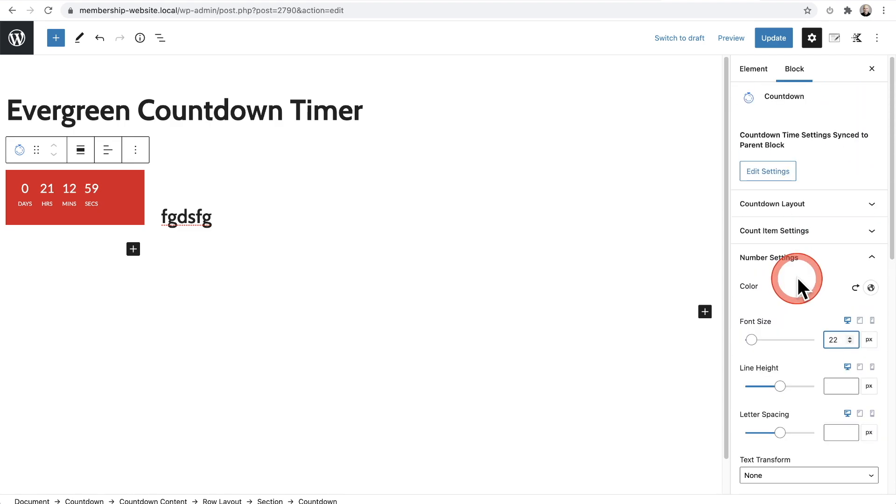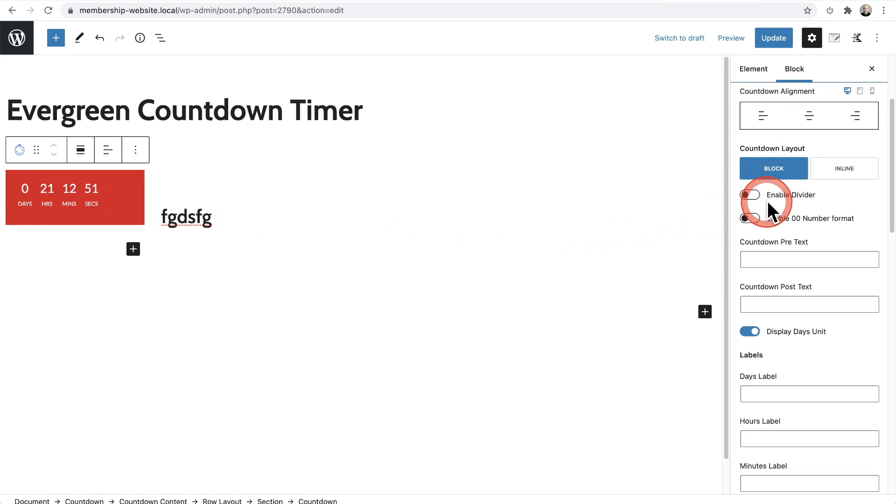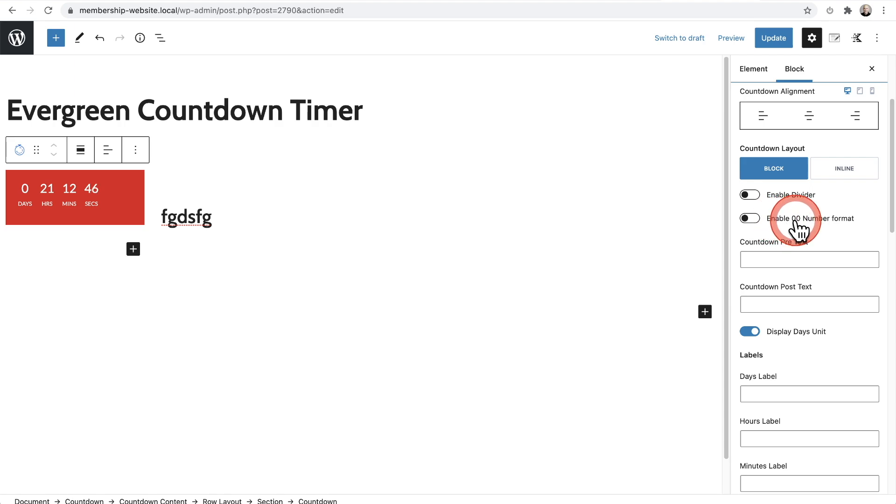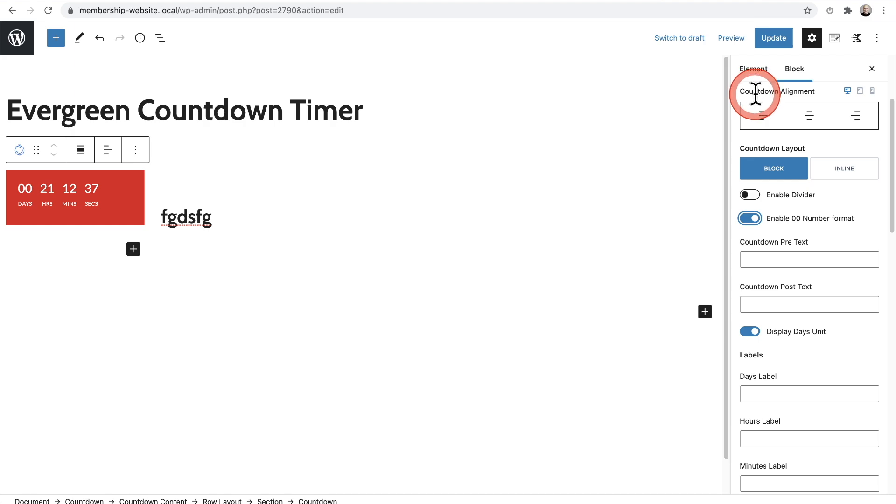Okay. Next thing I want to do is you see how it says days and it only has a zero. I want that to be a zero, zero. This happens to be underneath the countdown layout right here. And you see right here, it says enable zero, zero number format. I'm going to turn that on just like that. And that looks pretty good. And also I want it centered in the container. So it says the countdown alignment, right where I'm at. And there we go. We have it centered inside of the container.